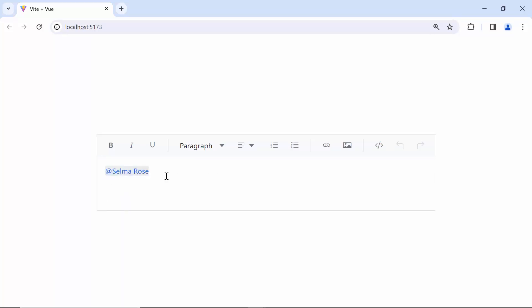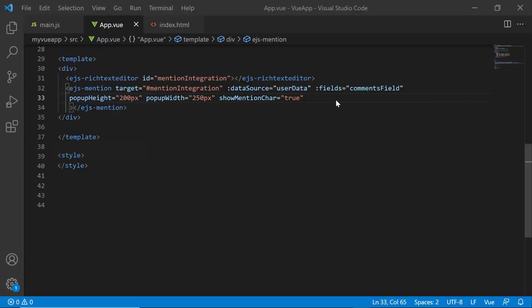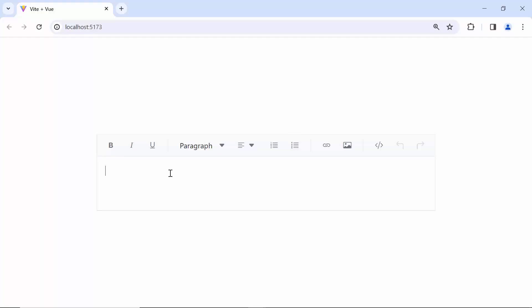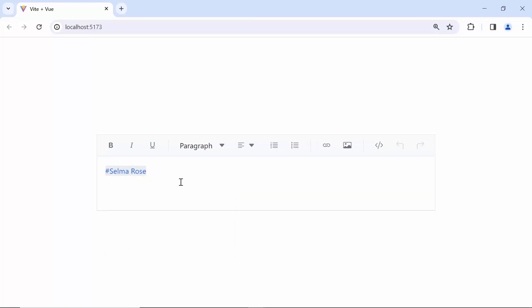Usually, the suggestion list is triggered when the default trigger character @ is typed, but you can also use different characters to trigger. To demonstrate this, I will use the hash character to trigger the mention. I set the mentionChar property to hash. When I type hash in the rich text editor, see the suggestion list is displayed.